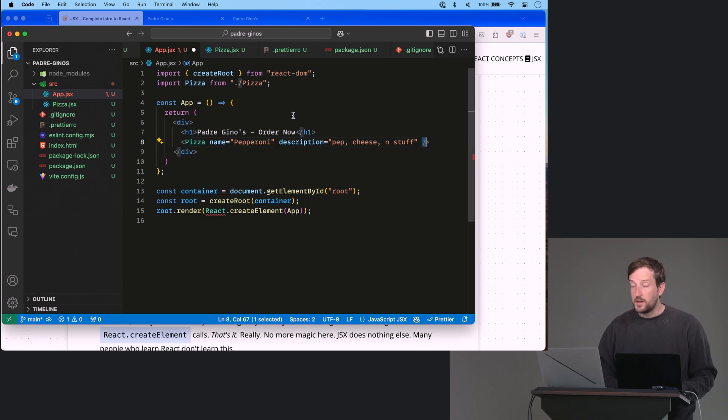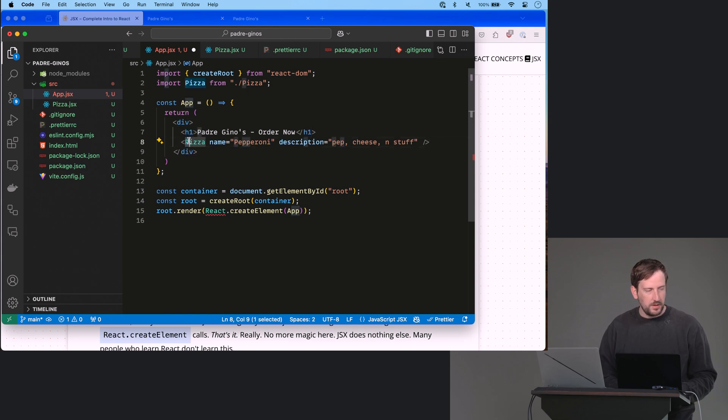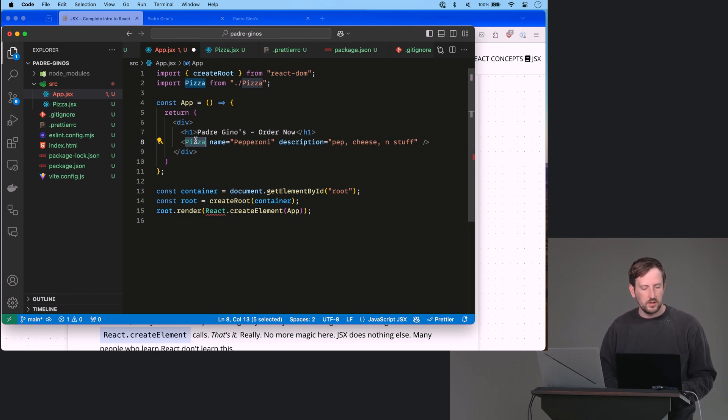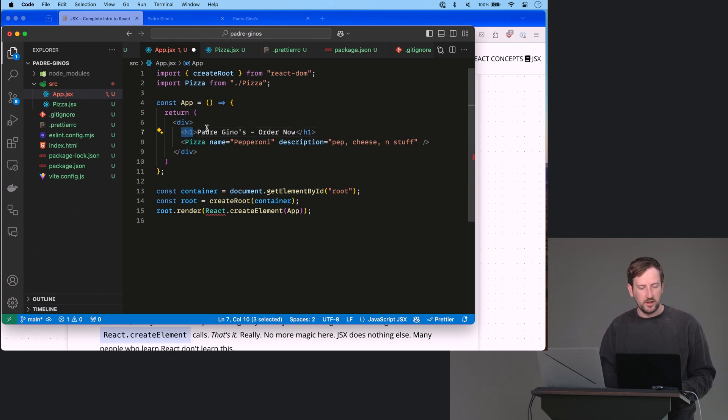So one thing to call out here, notice that this is h1, lowercase h1. Notice that this is capital P, pizza. I don't do this just by convention, it's actually required in JSX in React.